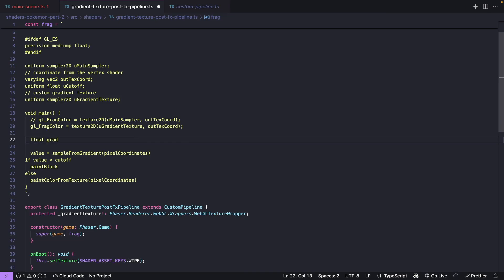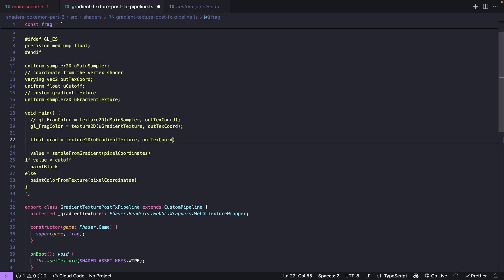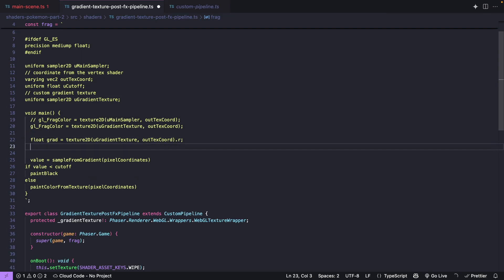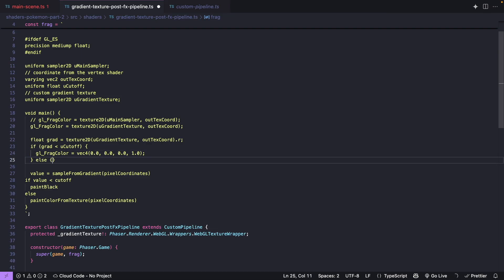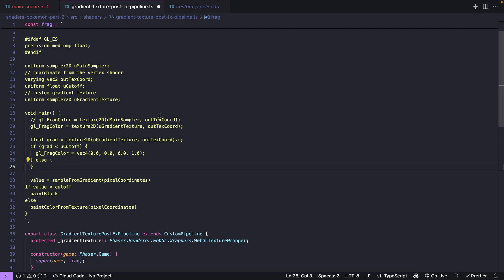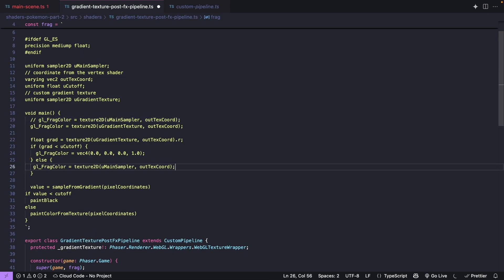First we make a new float variable called grad for gradient, set equal to texture2D referencing our uGradientTexture with our outTexCoord, and grab the red value from that. Then we do our if condition: if grad is less than uCutoff, we set gl_FragColor to vec4(0.0, 0.0, 0.0, 1.0) to render black. Otherwise in the else block, we just render out the original color from the original texture using that line of code.